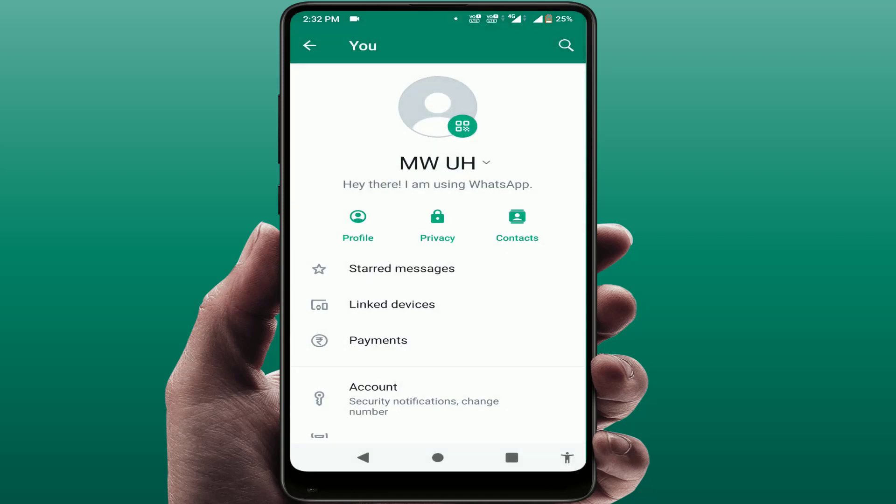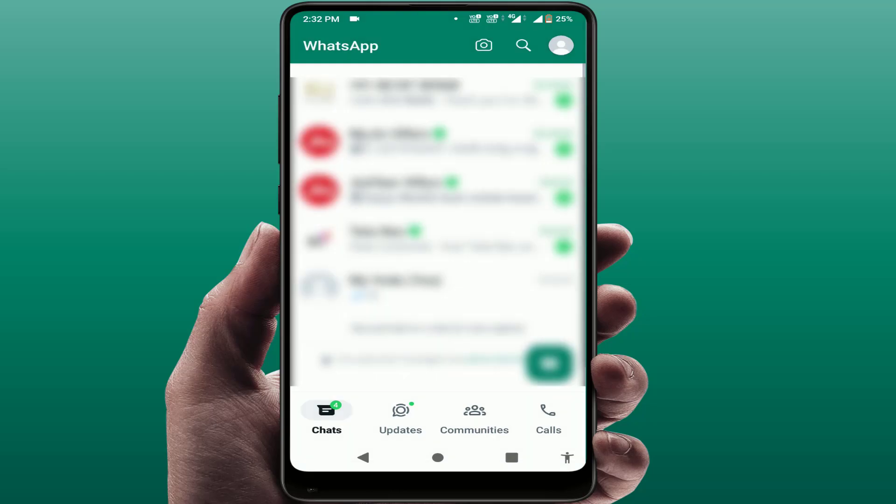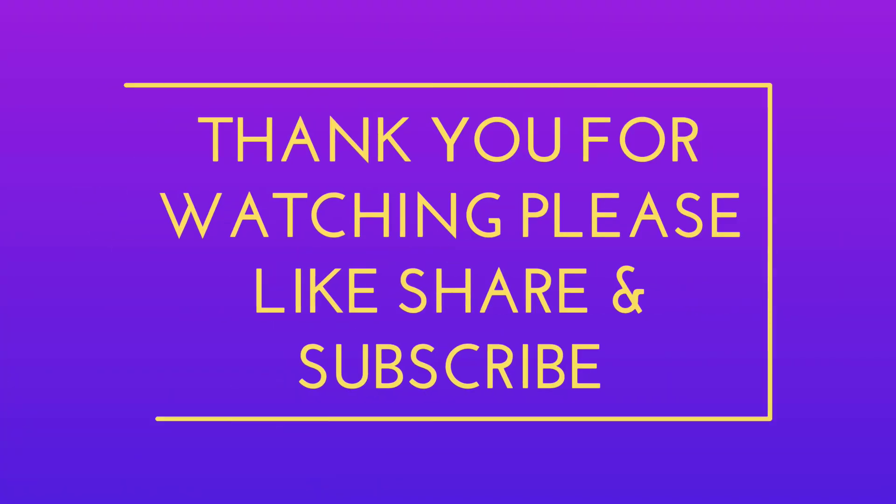This was a short and simple video. Hope you enjoyed it. If you did, please like, share, and subscribe to our channel. Thank you very much.